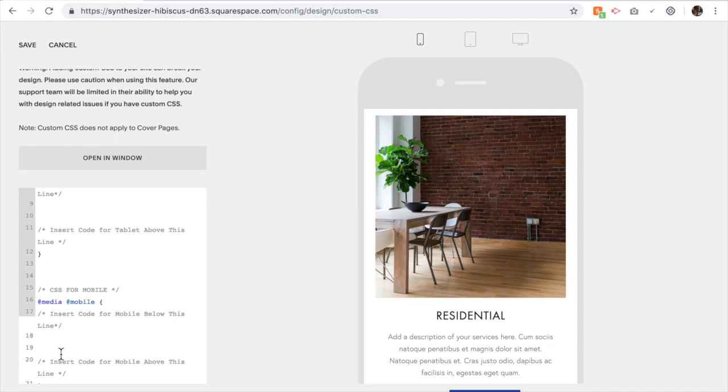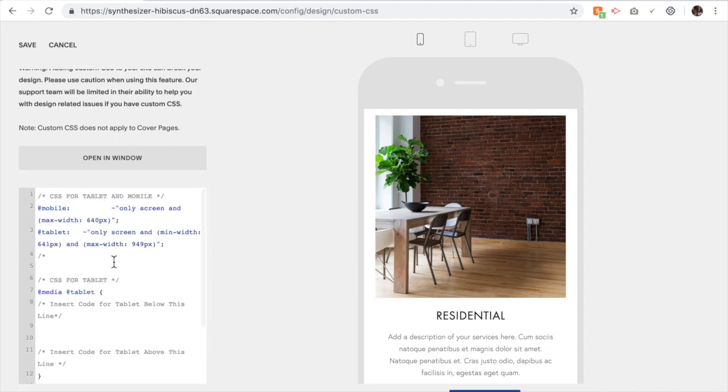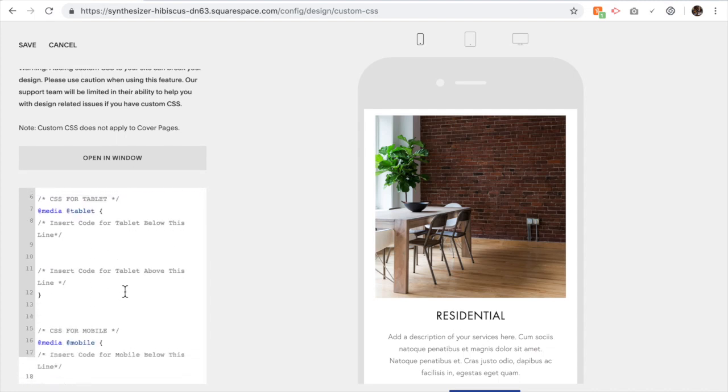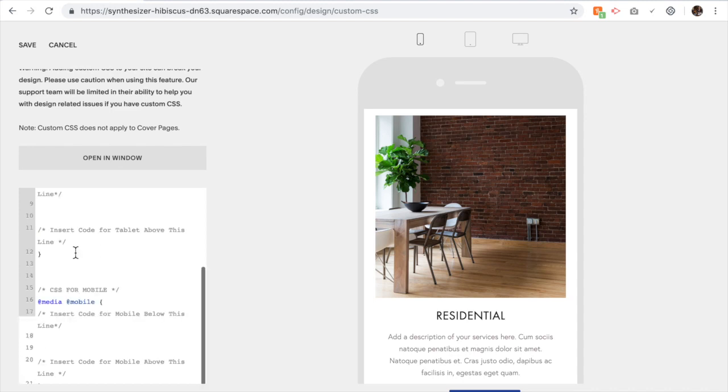That's the first step. Now for images I generally leave the tablet section. There's not generally too much I have to do for tablet. It's more for mobile, so all the other text you're going to put in between these two lines to change it only when it's on a mobile screen.